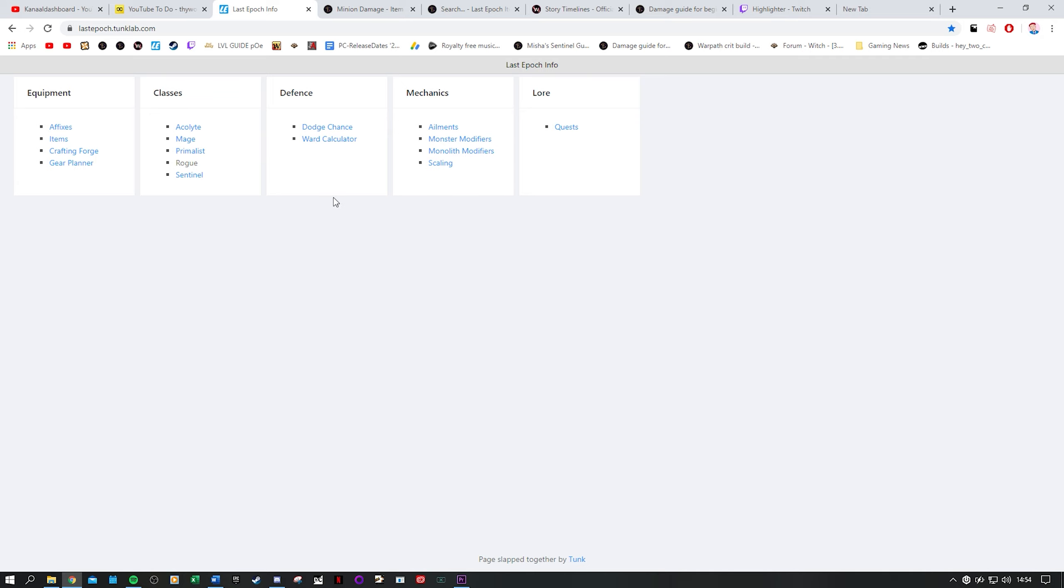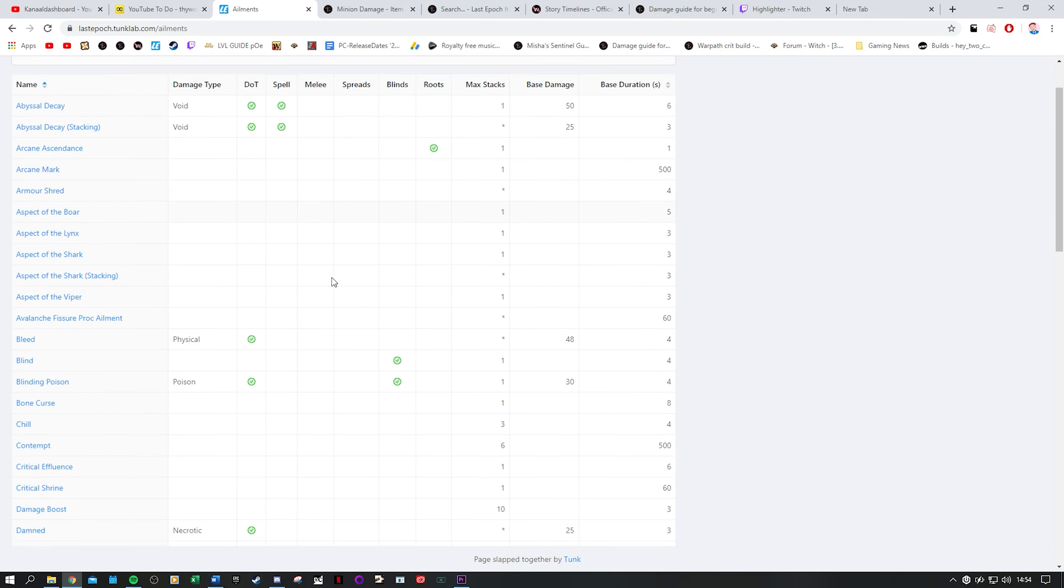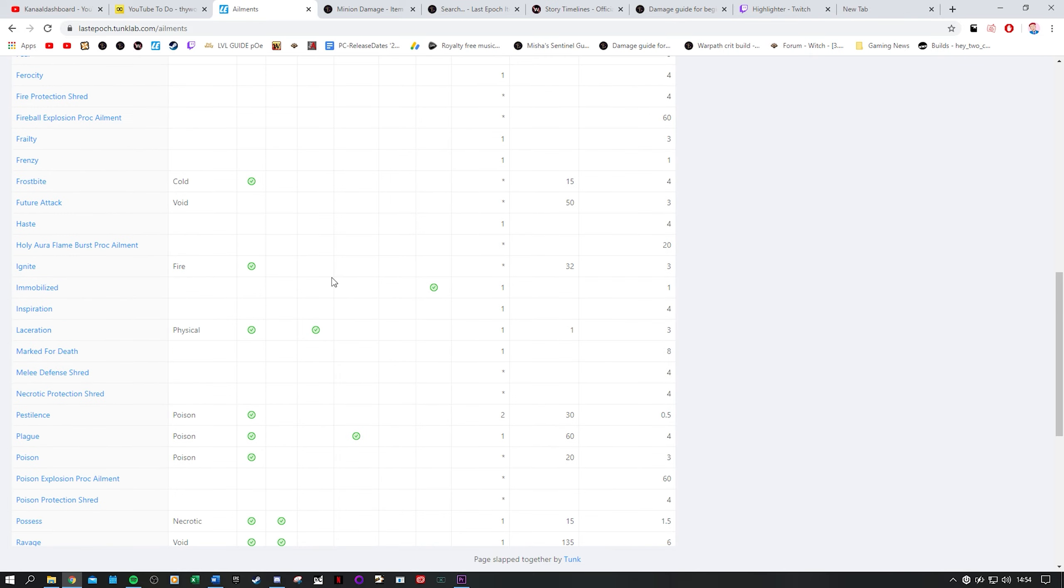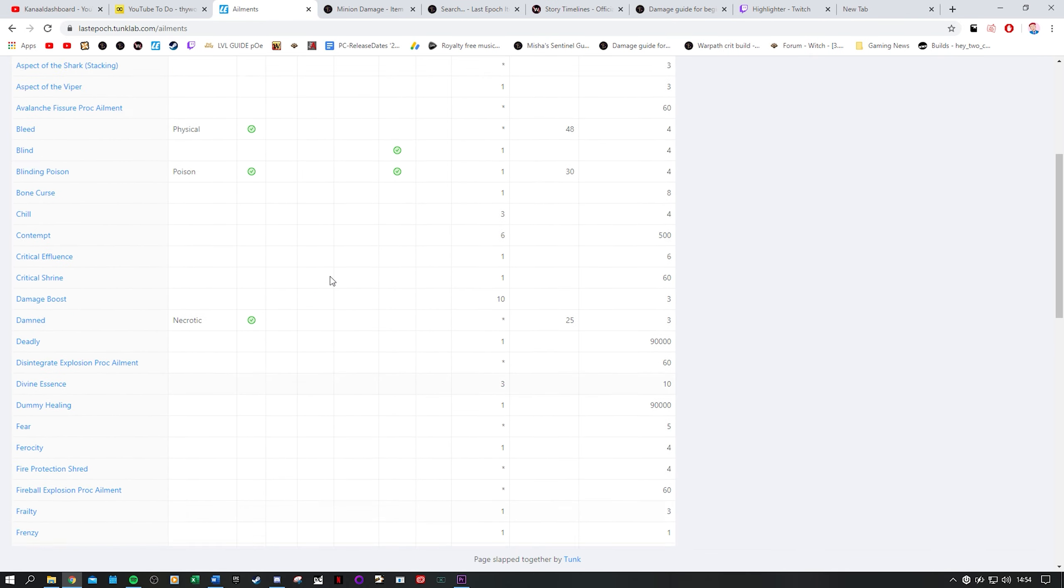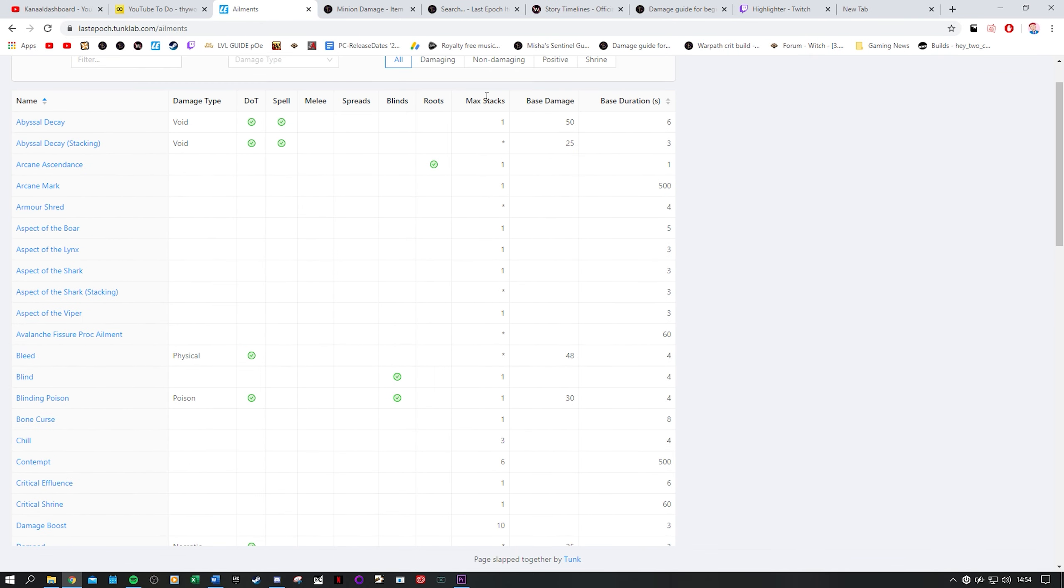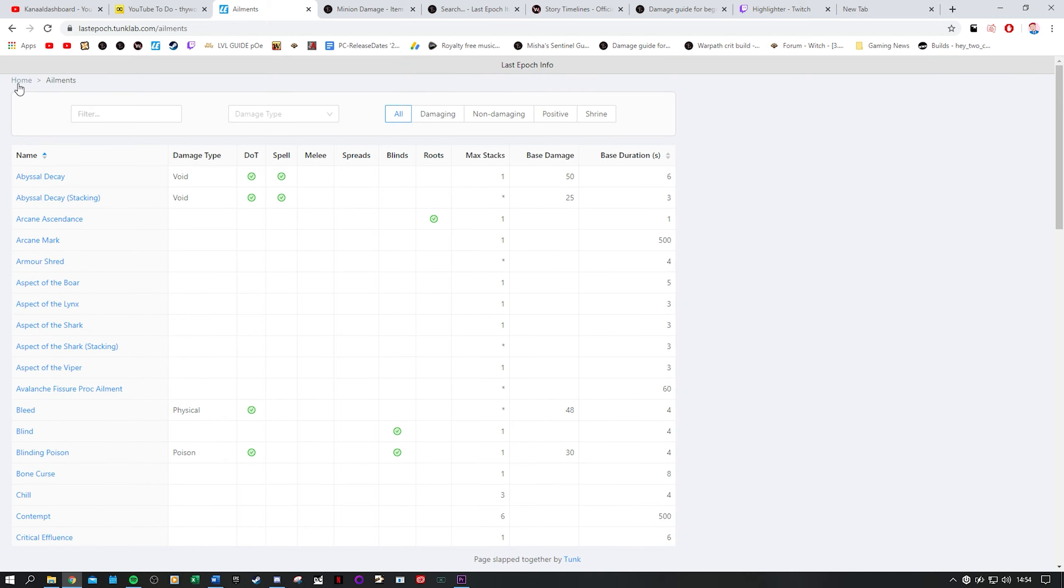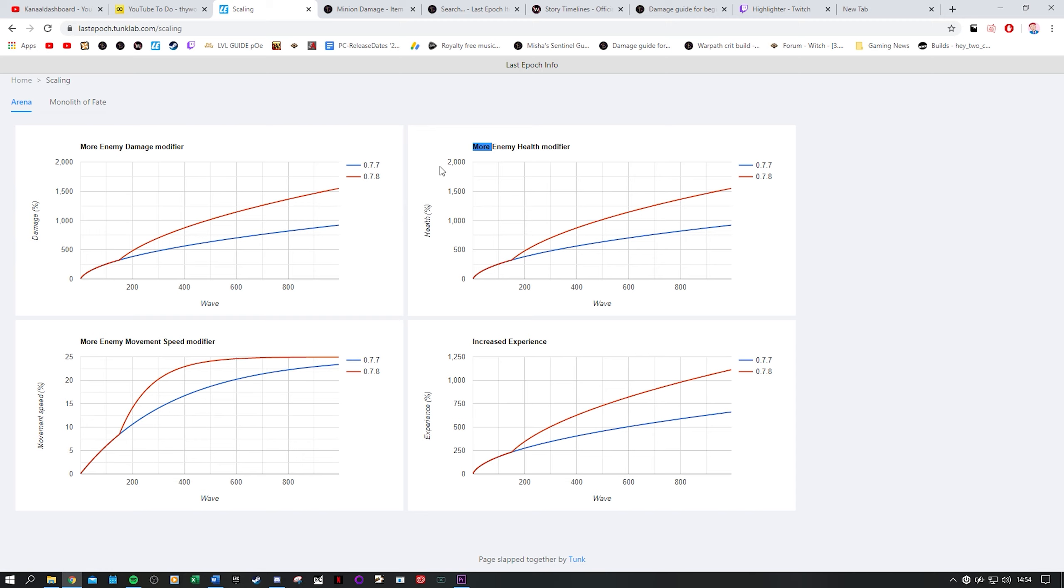There's more though because there is the mechanics section with for example ailments. It's a great overview of all ailments, whether they stack or not, the damage type, their base damage and this can be used to figure out how to increase the damage of ailments. There are lists of all the monsters and monolith modifiers in case you are wondering what deadly actually means on a monster. You can find all of that over here.